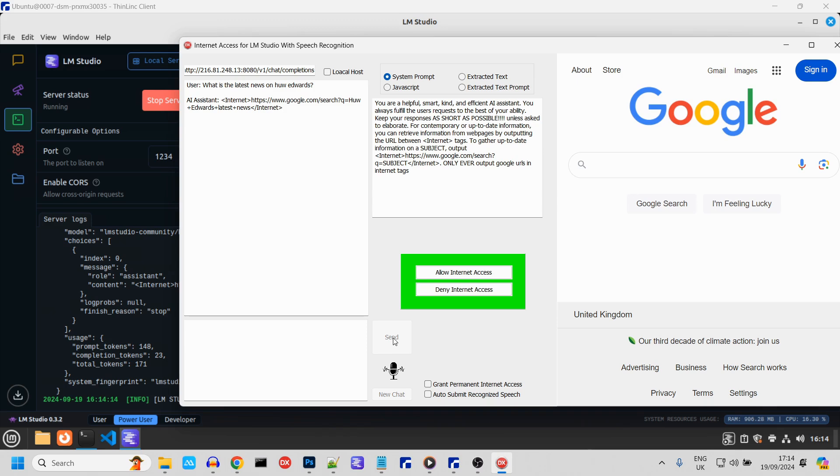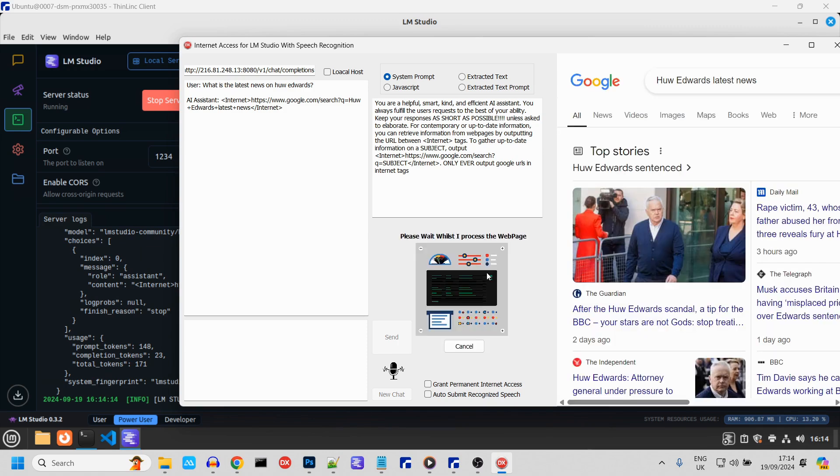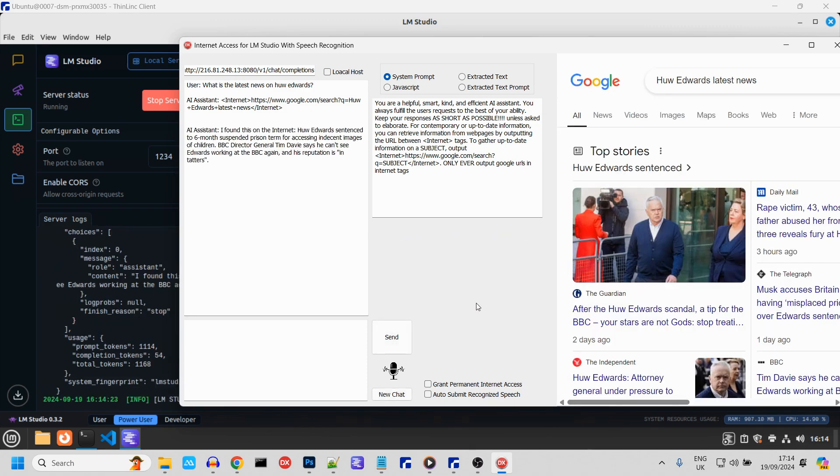There we go, it's requesting internet access. I'll click allow, it'll search Google, scrape the text, then summarize it and present it to us. And there we go.